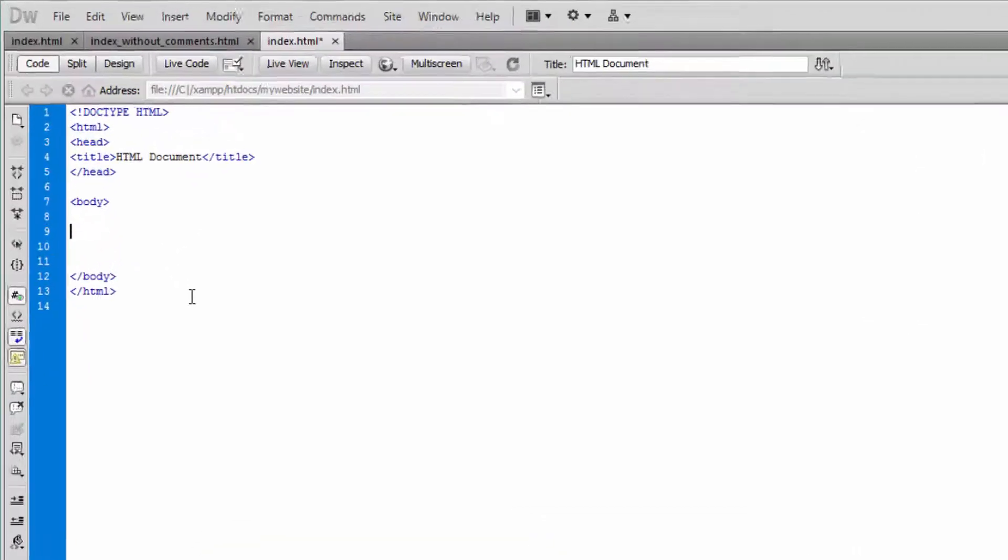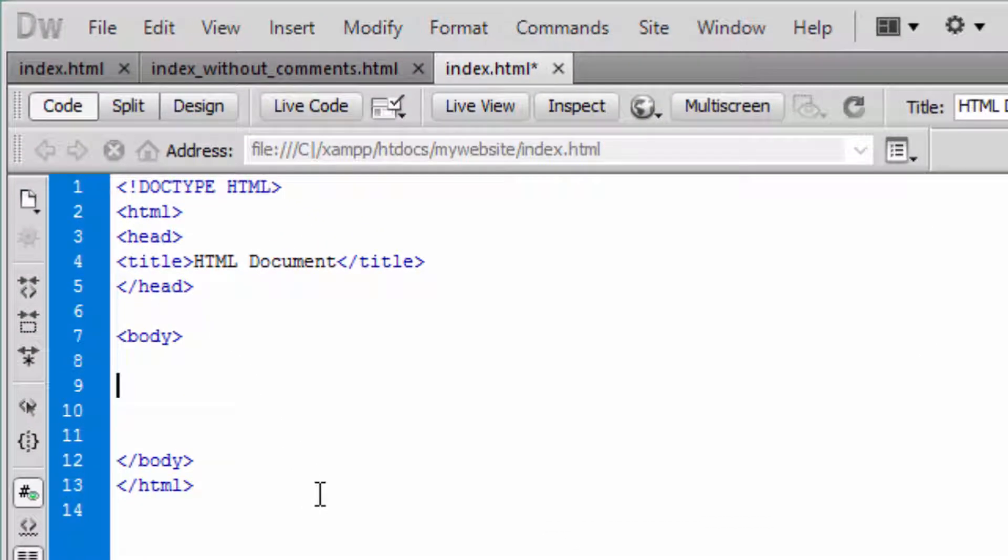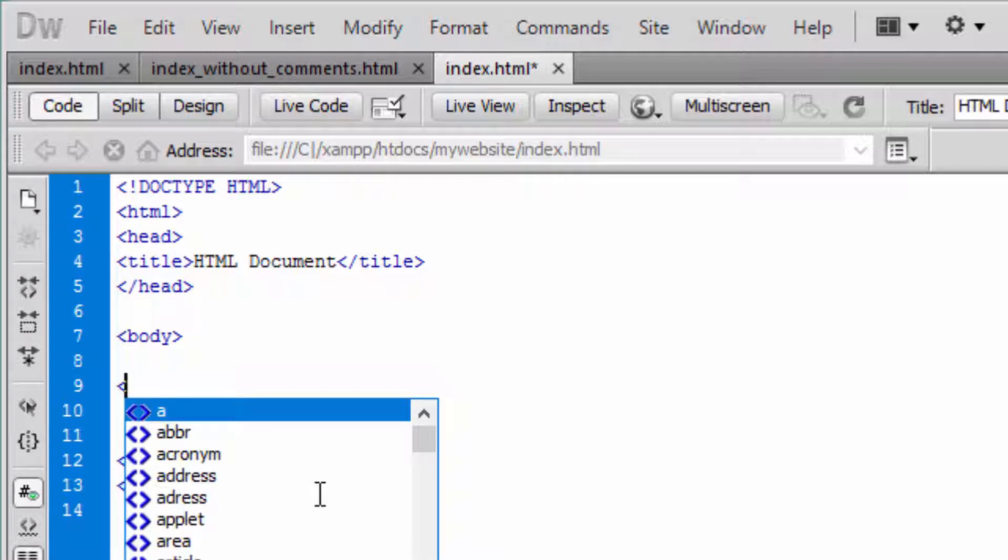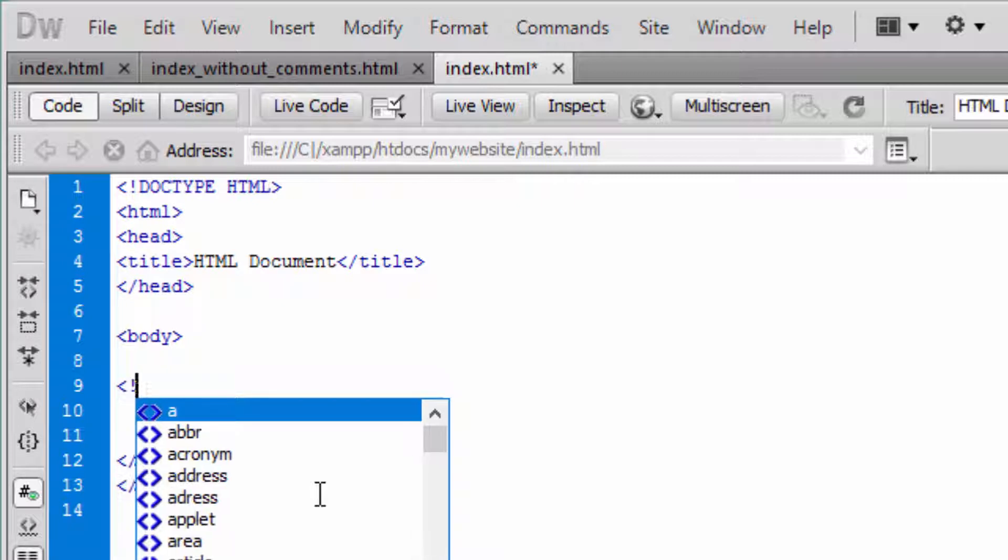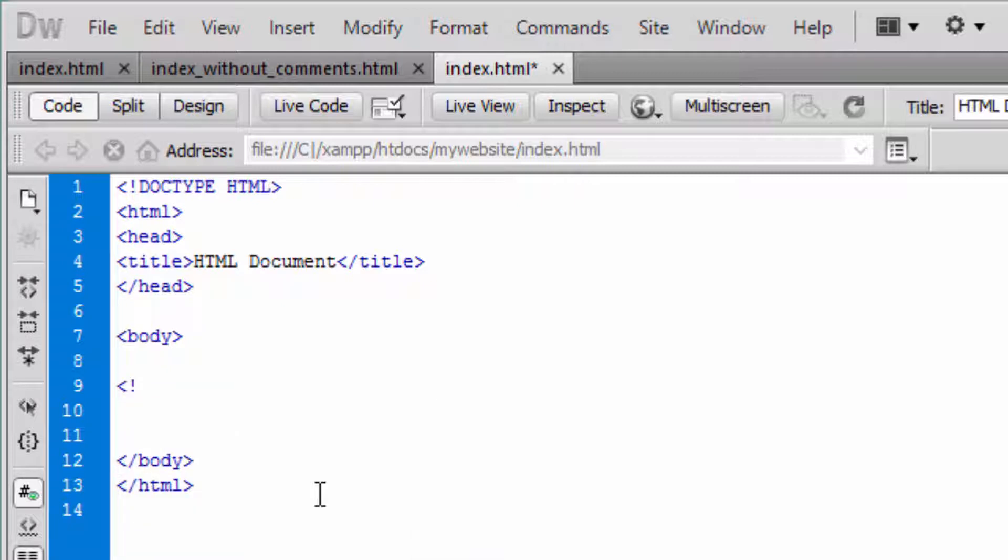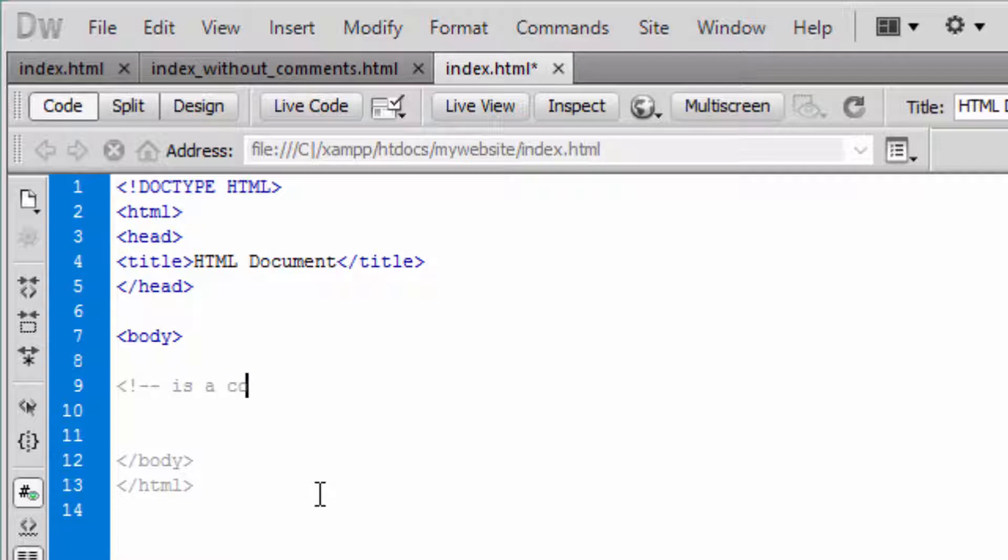And you do that by following this approach: double hyphen. Now as you can see the color has changed. That means what comes after that is a comment. And then double hyphen, greater than sign, ends the comment.